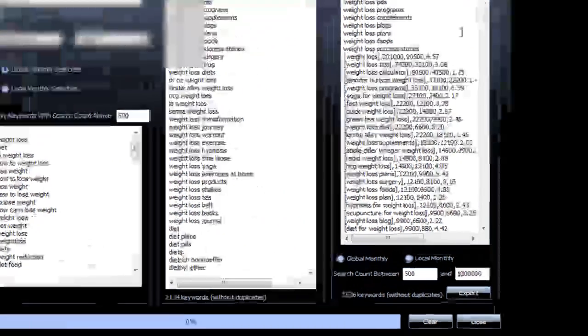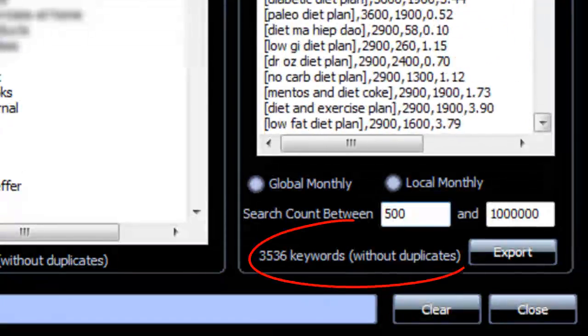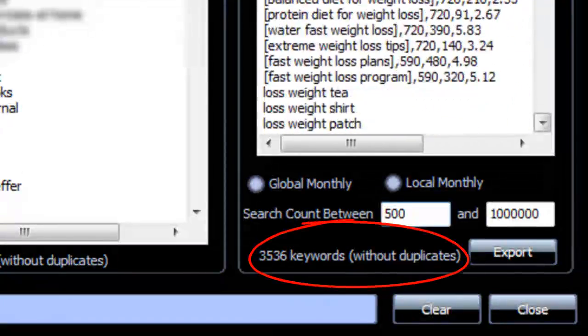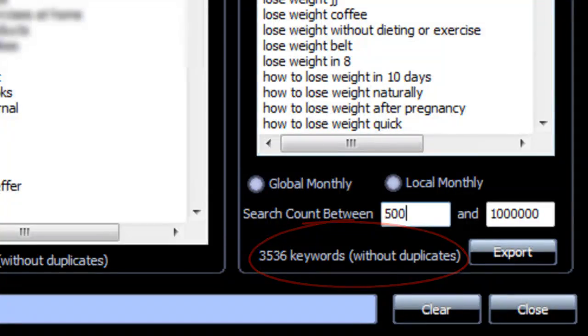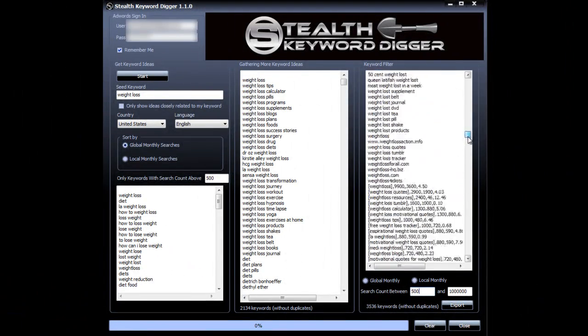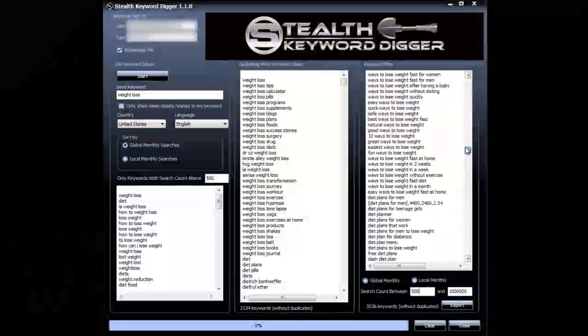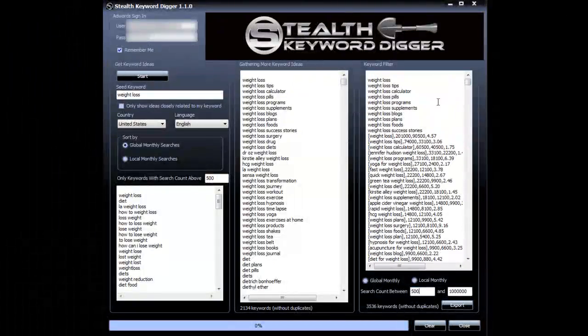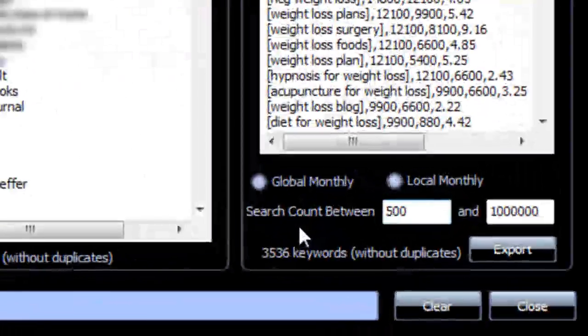So now you have thousands of potential winners here. Long tail keywords with nice search volume. But sorting through this list manually will take you hours. So that's where the real magic of Stealth Keyword Digger comes into play.